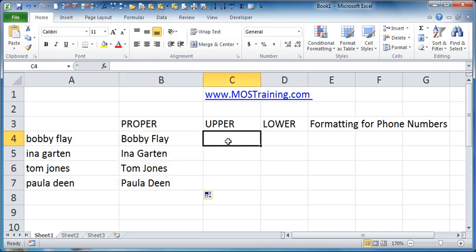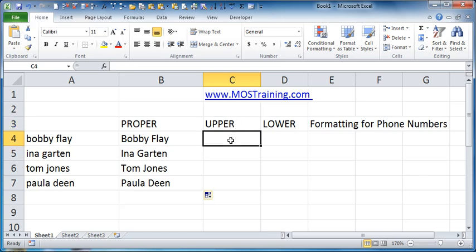Now if I wanted to uppercase names then I could use the function UPPER in the exact same way I wrote the one for PROPER, I'd just be using a different function name. And then here's the text function for lower casing information.